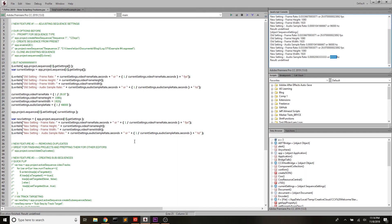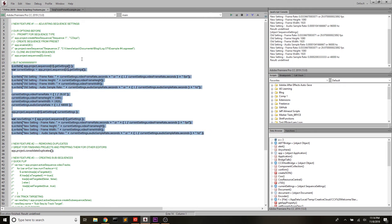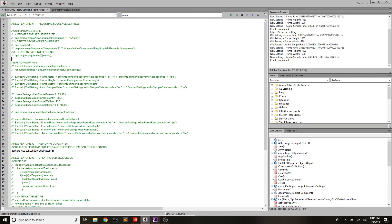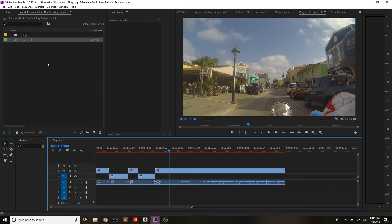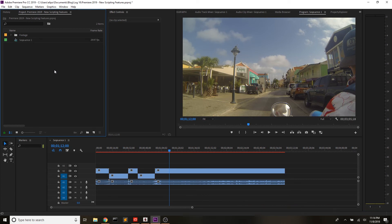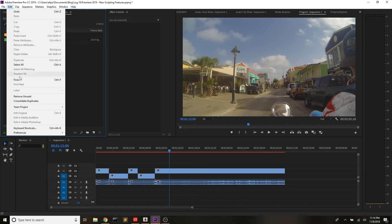The next feature that I'm super excited about is a feature for removing duplicates. This one's super simple. If you've ever been mastering a project — maybe you have to do a handoff or want to archive a project — you can come up to this new feature. Remove Unused is great, but there's also Consolidate Duplicates, meaning that if you bring stuff in and it sees two video files that are the same thing, it'll consolidate those. I know that the way I round out my projects for handoffs is with scripts that do that, so this is a great thing to include.